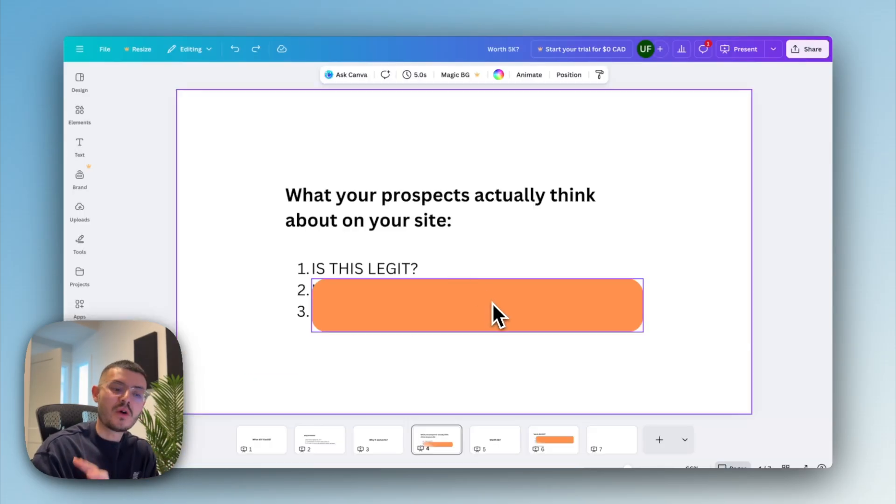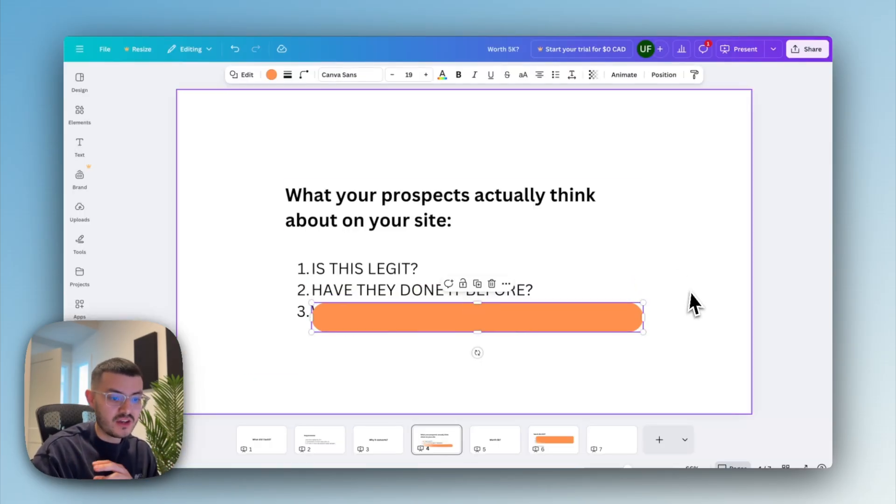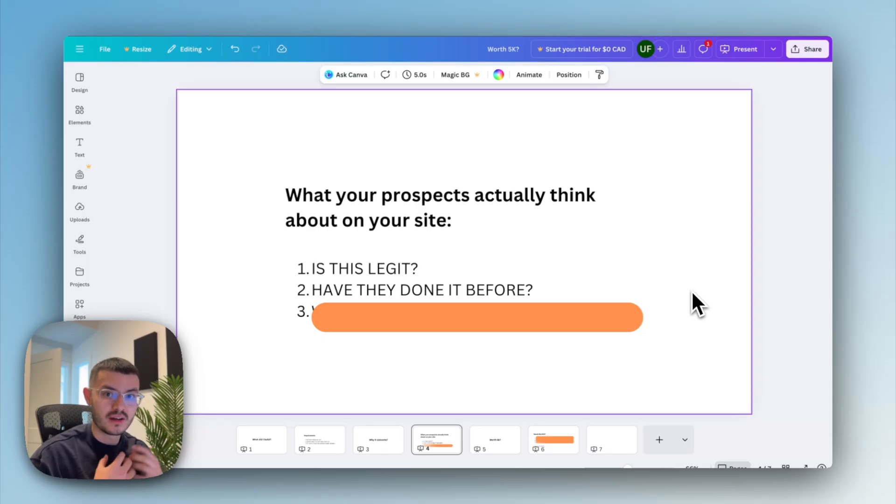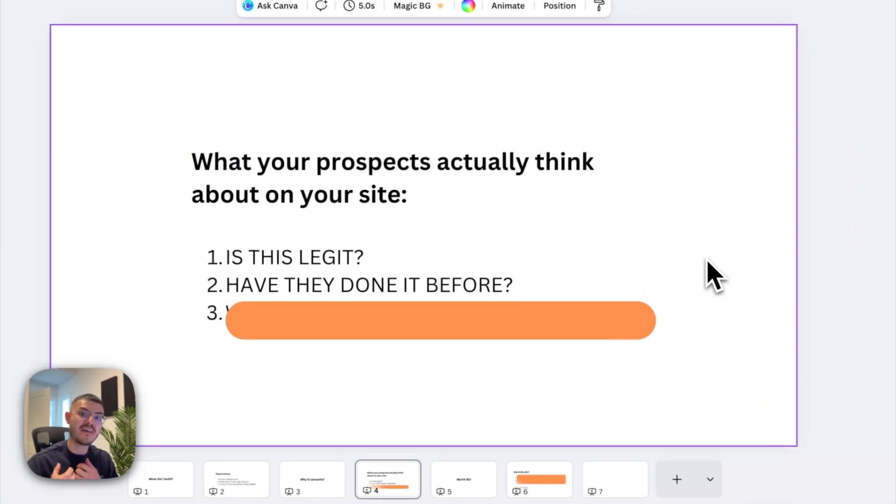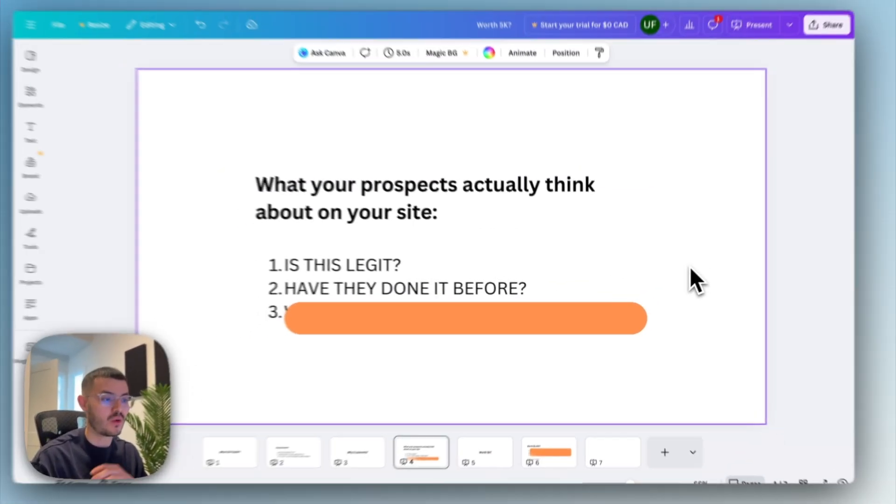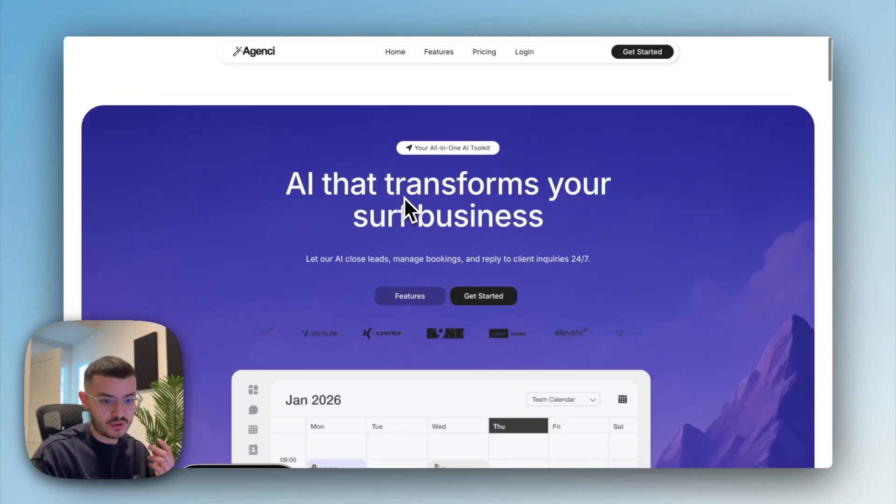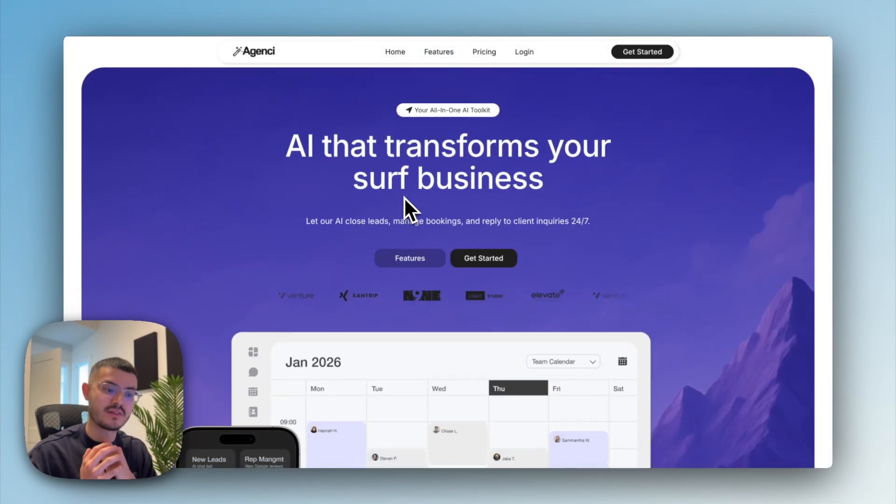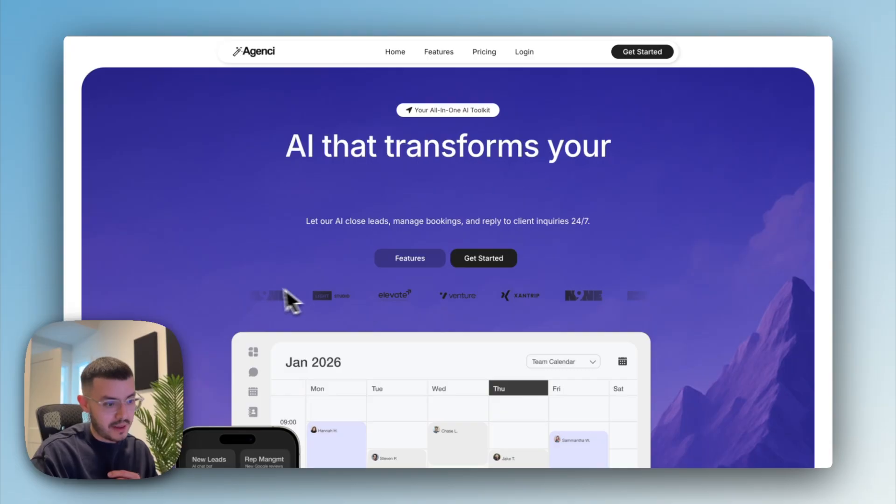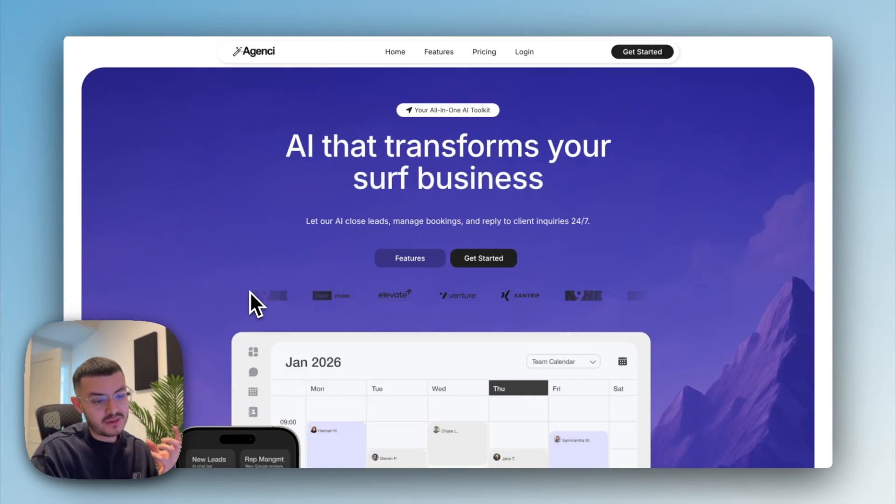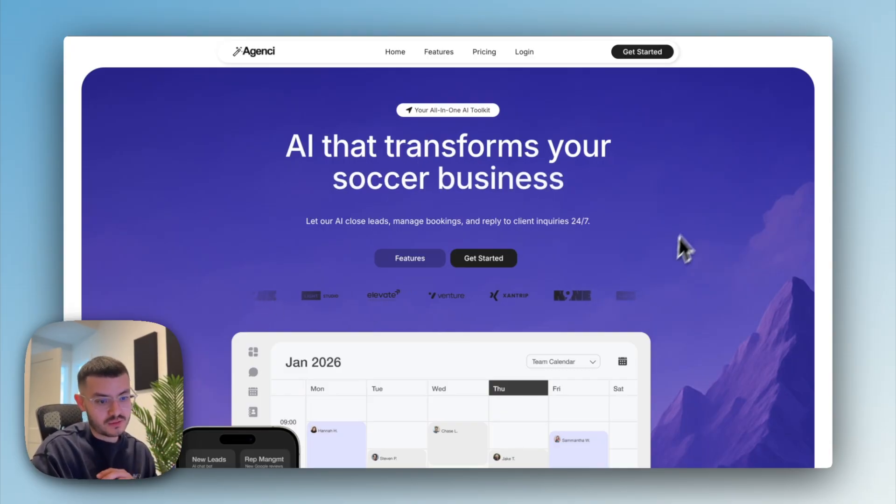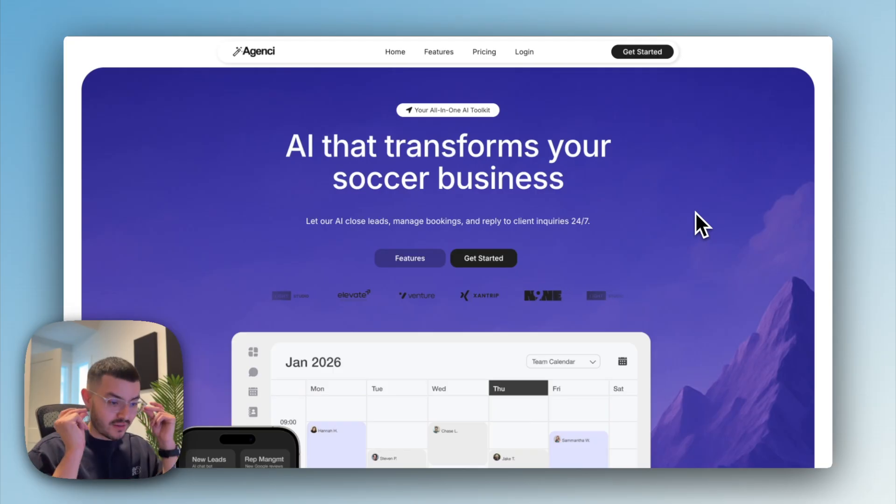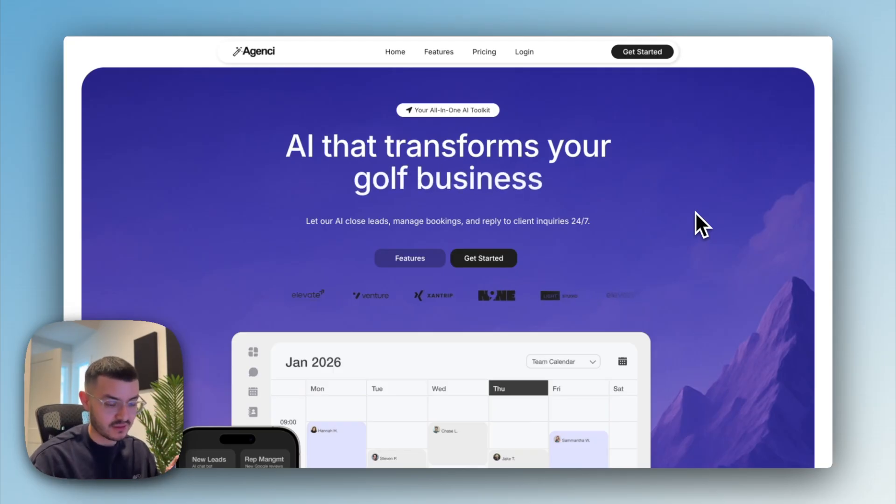The second question that your prospect is going to have on your site, and I knew I had to solve for is, have they done this before? Have they sold this to other people? I made sure that I addressed that question in two different ways. I'd already built this hero section, but I felt like it was missing something. So I went ahead and added this logo carousel right here.